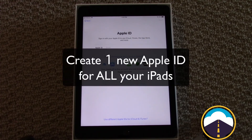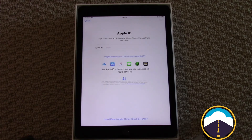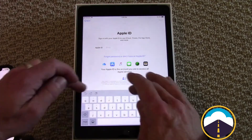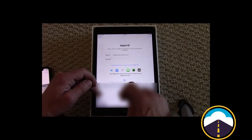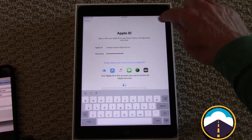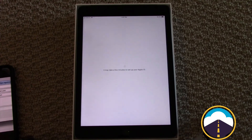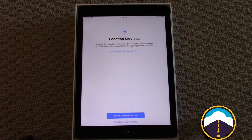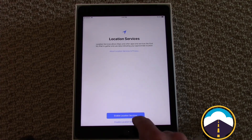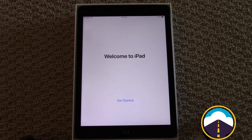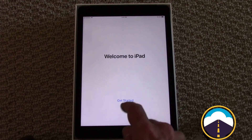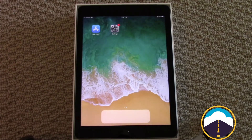The only thing we really need to enter here is an Apple ID. I'll go ahead and enter our internal Apple ID, hit Next, and agree to the terms and conditions. We'll get one quick question about enabling location services — we'll hit 'Enable Location Services.' And just like that, welcome to iPad. We'll hit 'Get Started.'